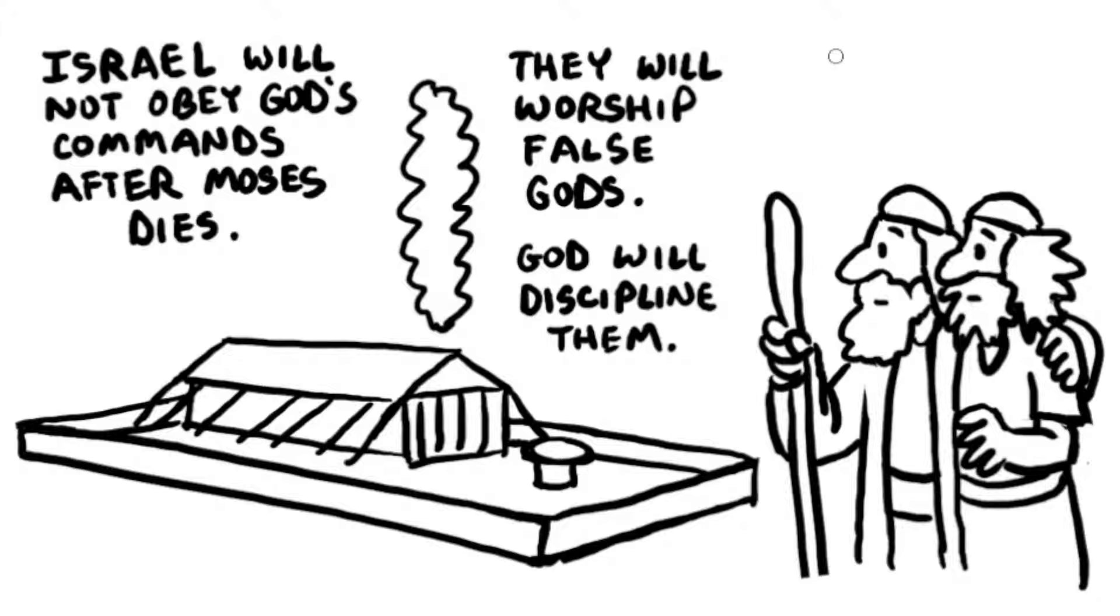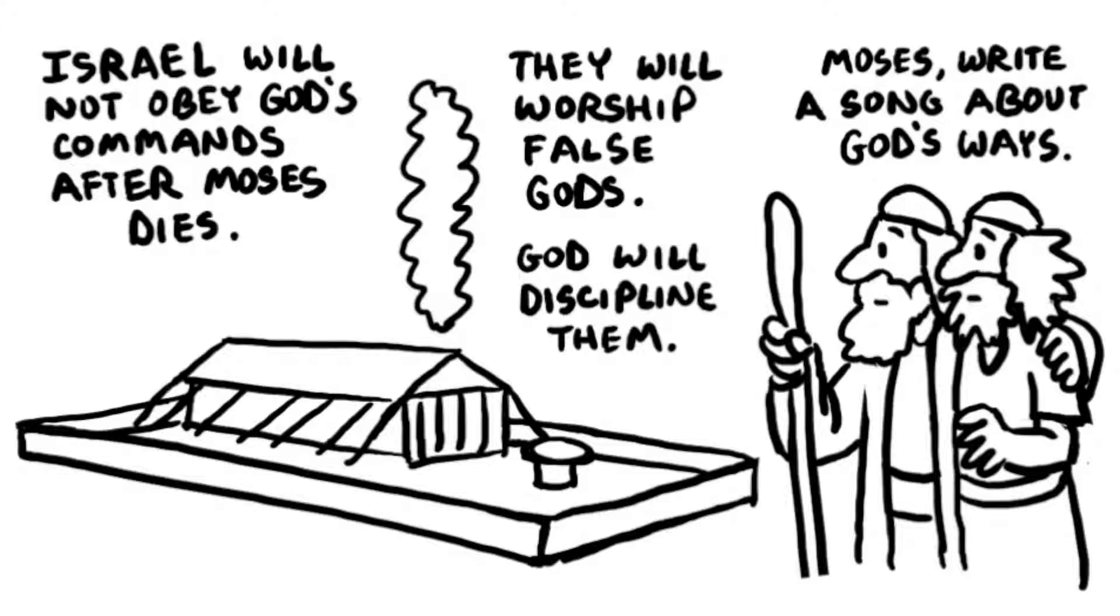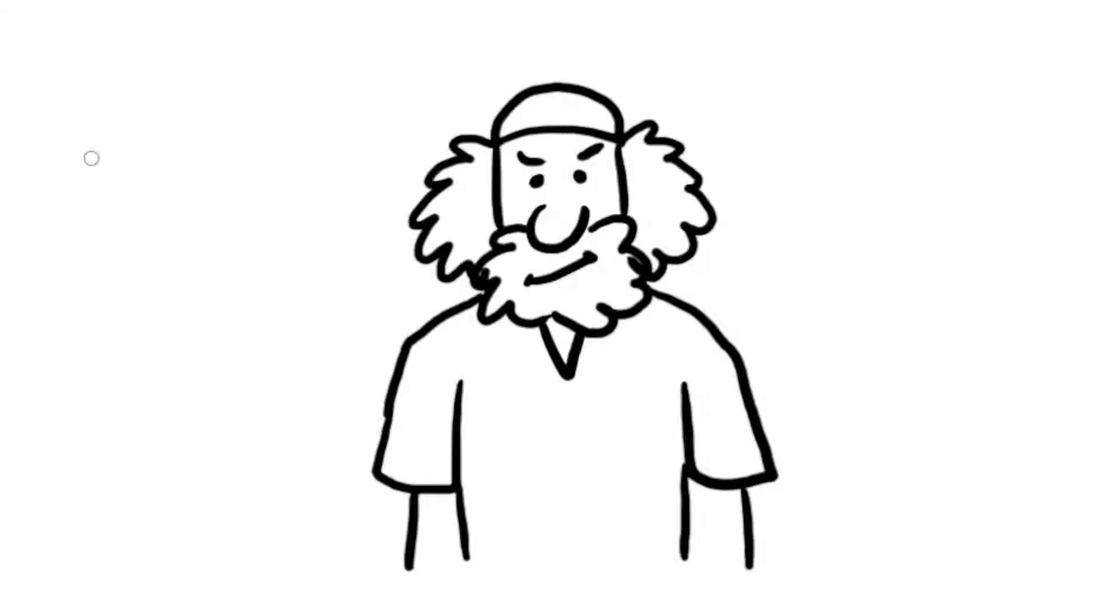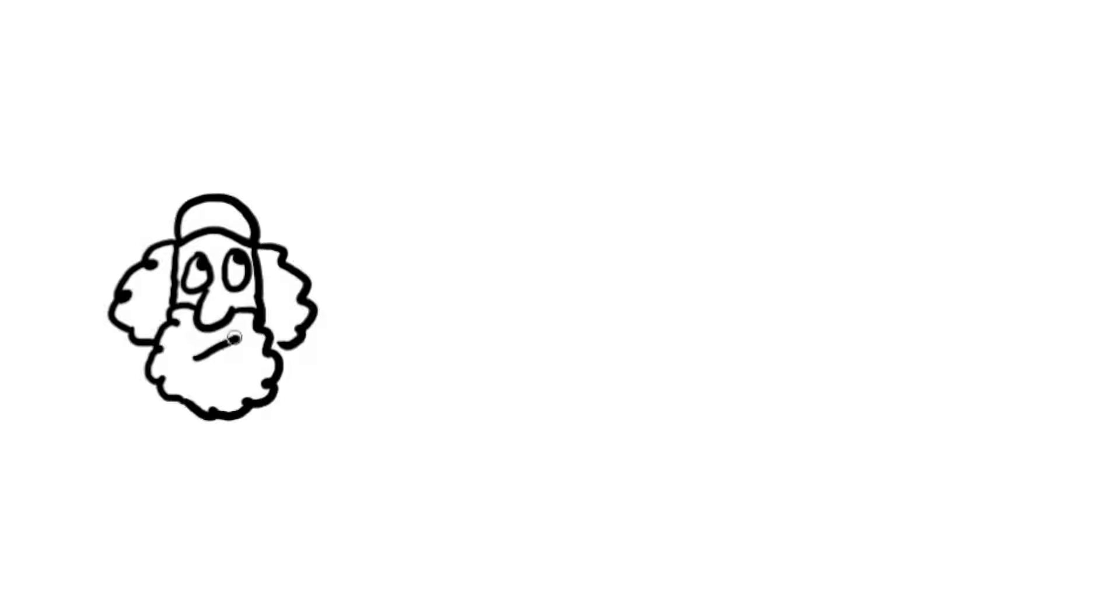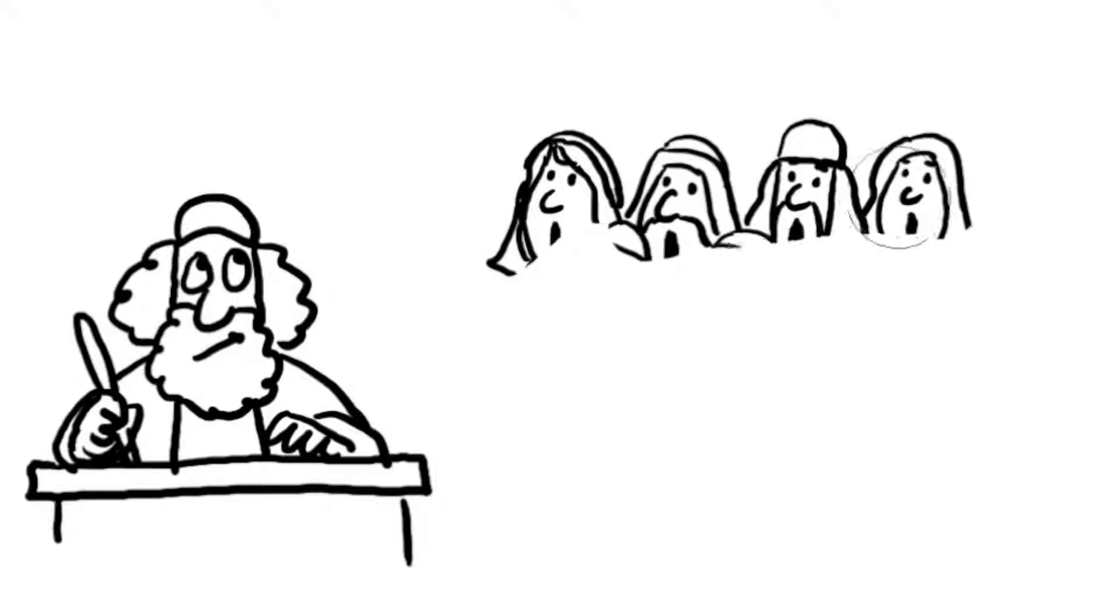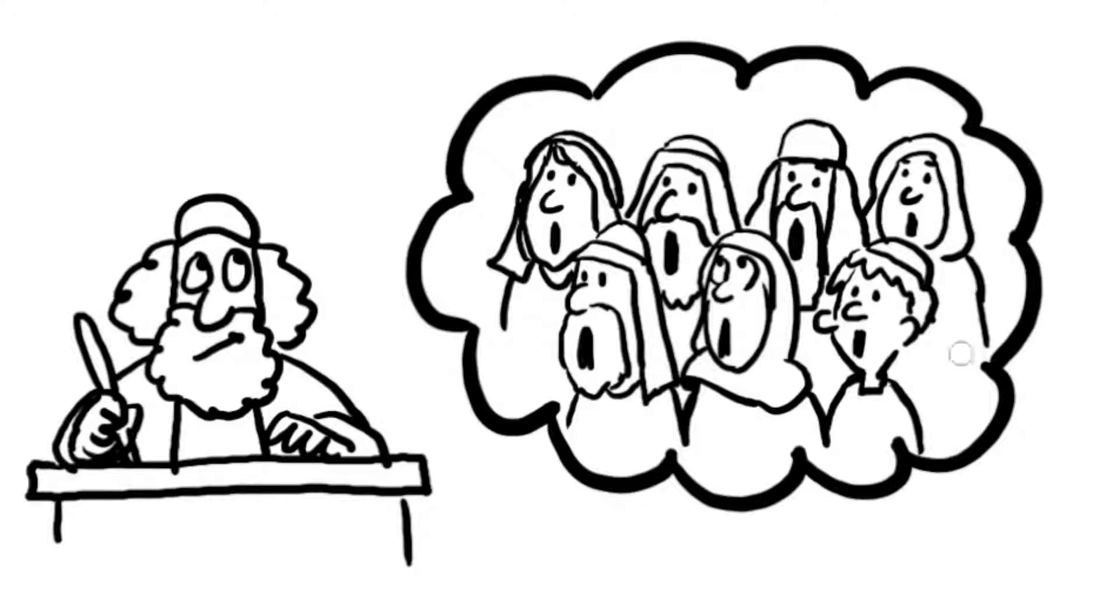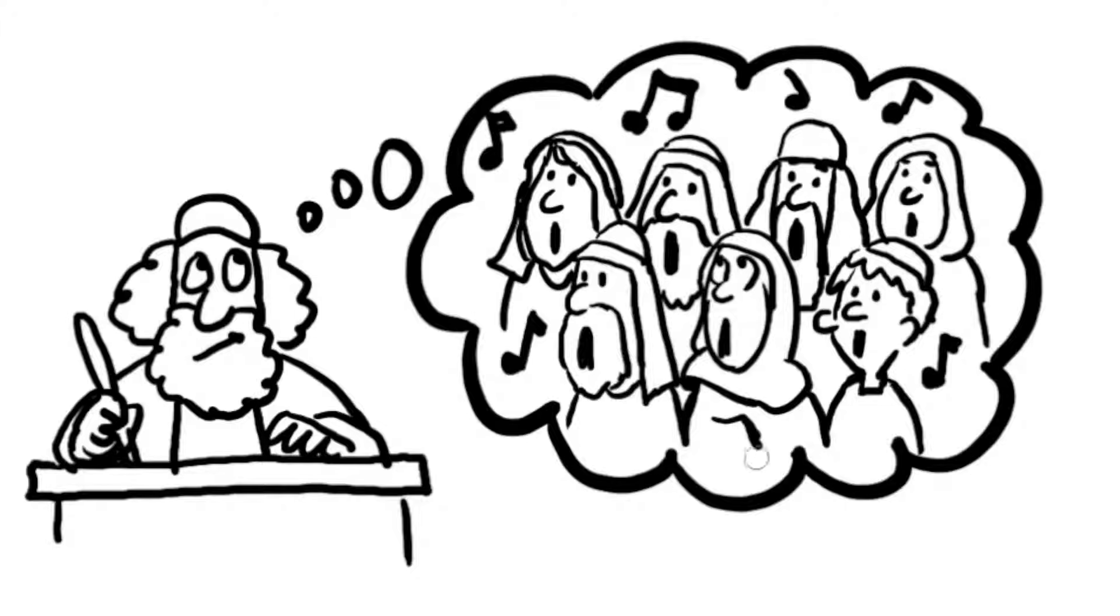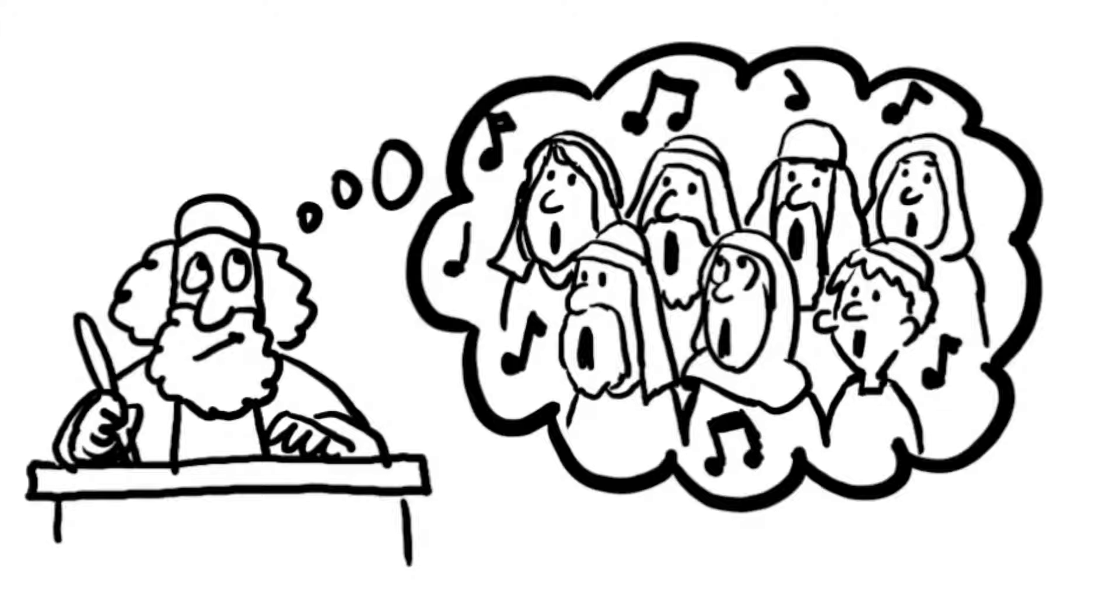To remind the Israelites to obey, God wanted Moses to write a song about God's ways. God spoke to Joshua next. Be strong and courageous. You are going to bring my people into the land I promised to give them. Moses' song was about the ways that God had taken care of Israel in the past. In the song, Moses called God the rock and said God's ways were perfect. When the Israelites sang the song in years to come, it would remind them of God's faithfulness to them and that God expected them to obey and respect him. If they didn't, God would discipline them.